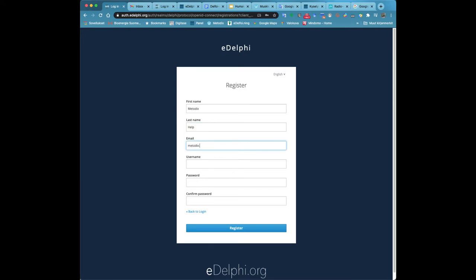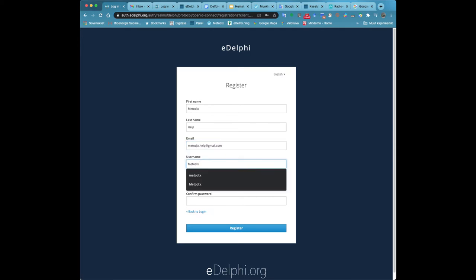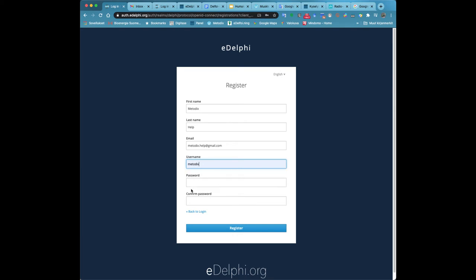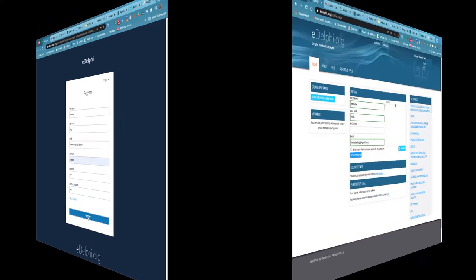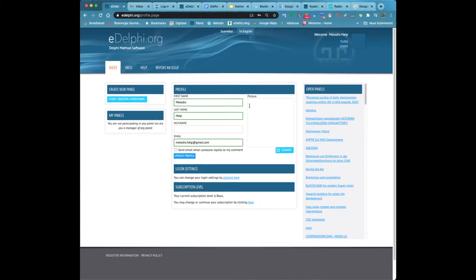If you have already registered into eDelphi, you can log in by entering your email address and password under the login label. If you have forgotten your password, click on the Forgot Password link and you will receive a password recovery link to your email.